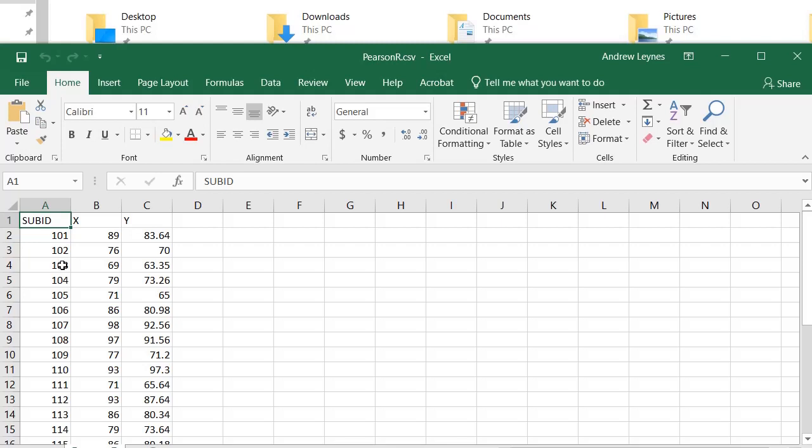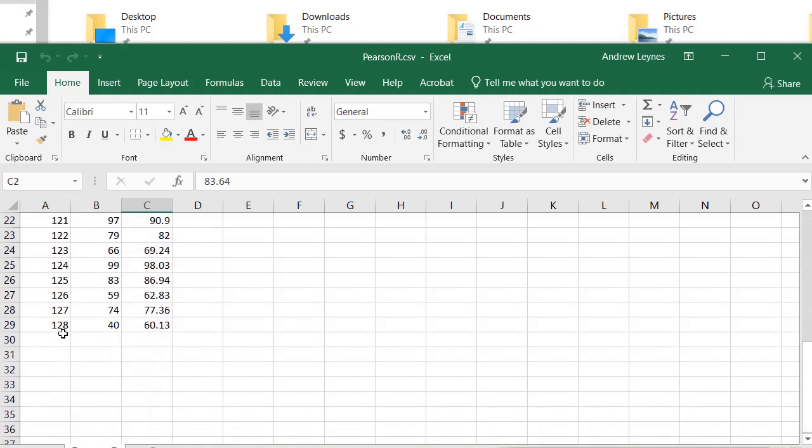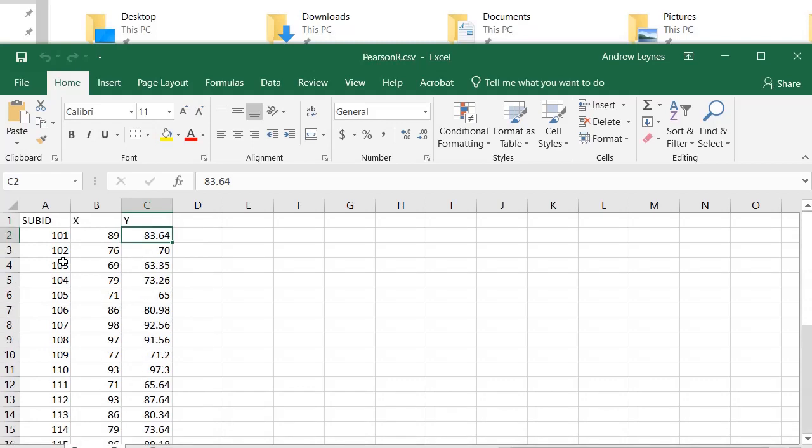Here you can see we have a subject identification number. Each subject is going to have two scores, so you can see the subjects listed there. We have an X variable, whatever that value is entered, and a Y variable, whatever that value is as well.